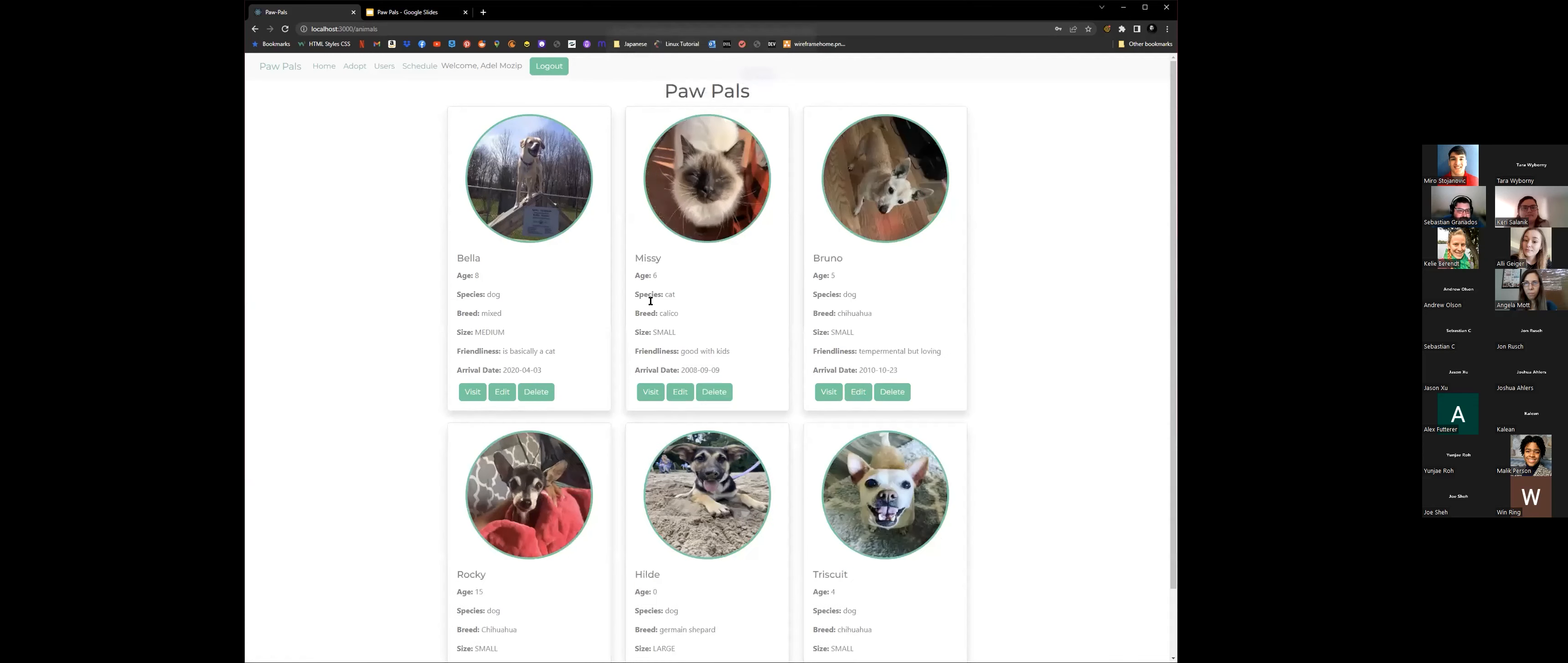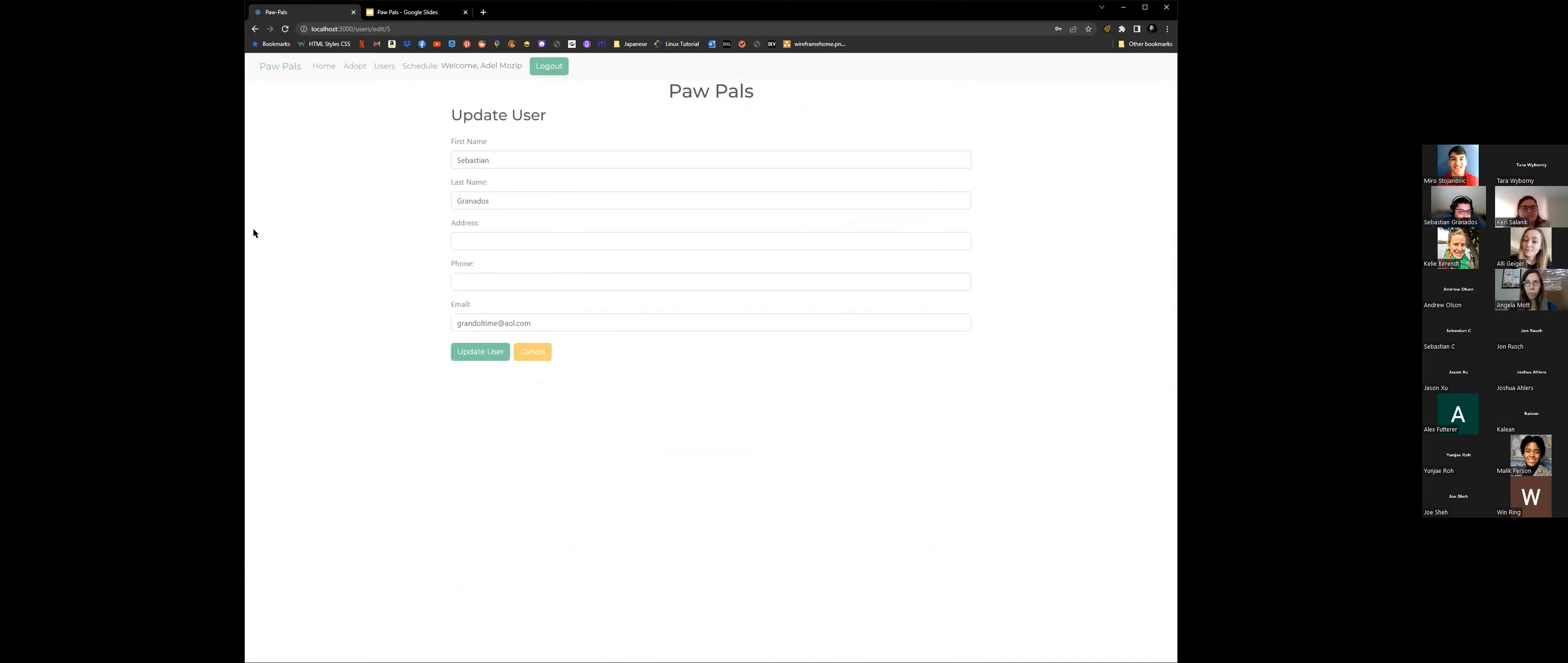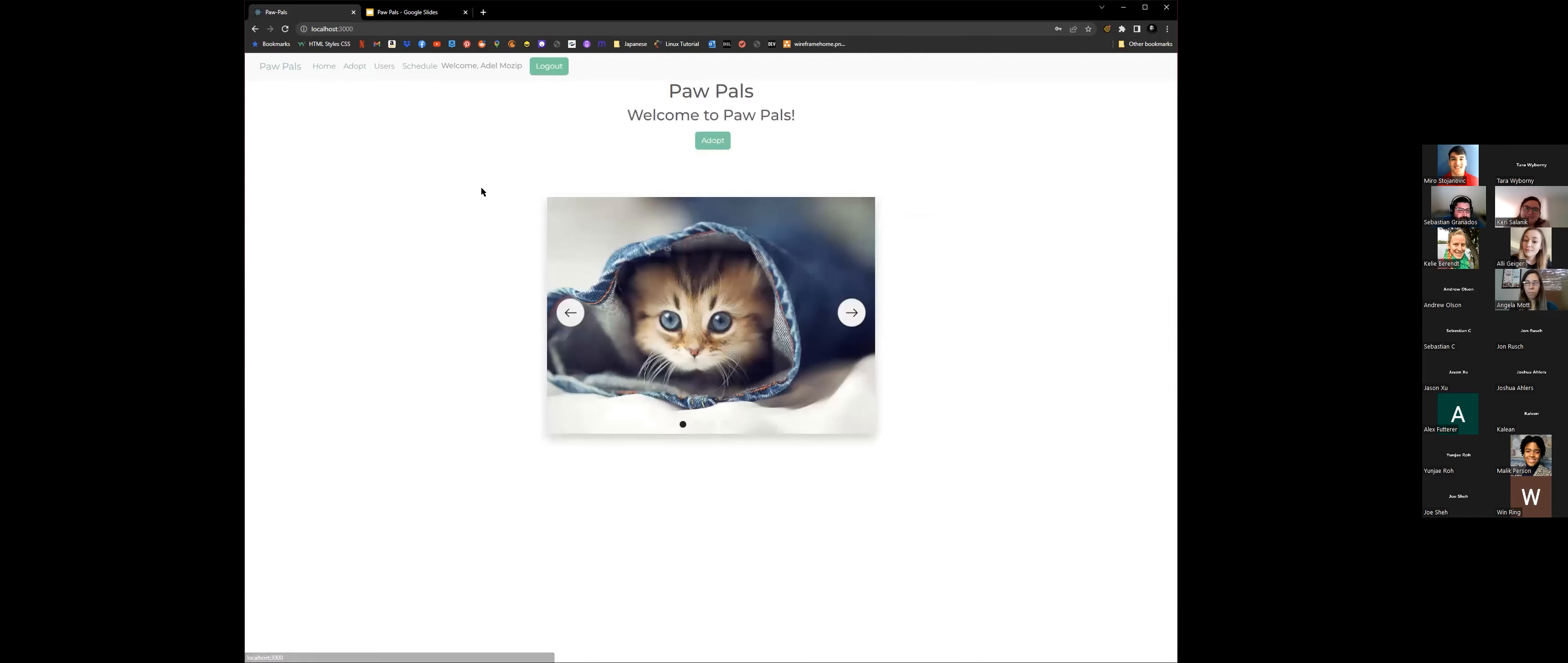And then the admin could also update any of the users. So let's say we need to add an address here. It auto-filled for me. So it'll go ahead and update with the address and the phone number. You could go ahead and go back home and then just log out. And that was our demo.